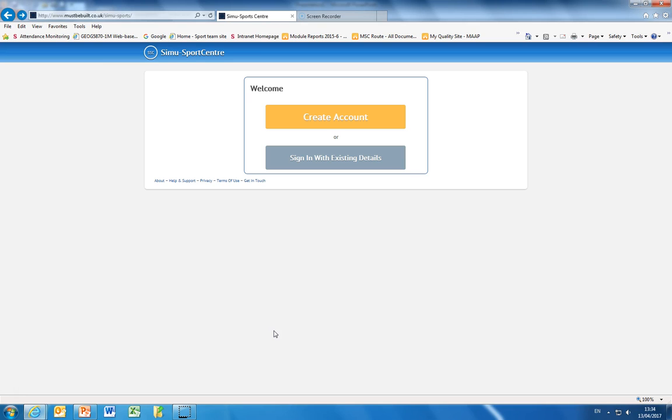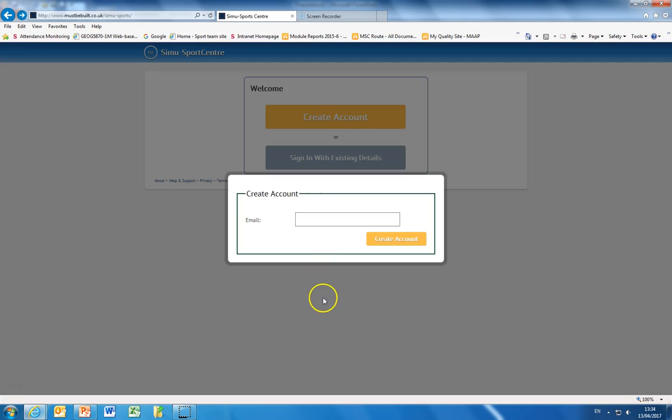This is a very simple process. If you are using the system for the first time you will need to create an account. Simply click create account, enter your email then click the create account button and a password will be emailed to your university email account.